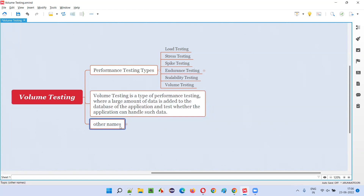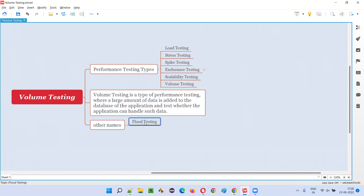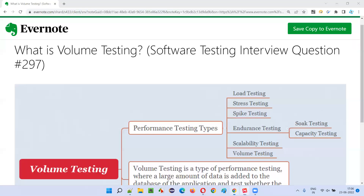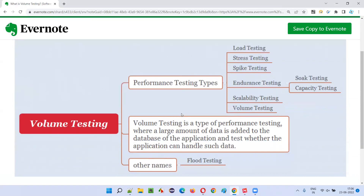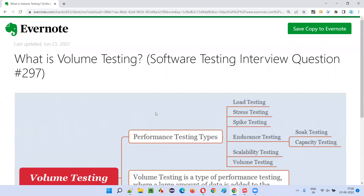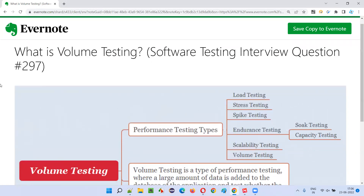There's another name for volume testing, that is, flood testing. So volume testing is one of the types of performance testing where large amounts of data will be added to the database of the application to test whether the application can withhold such data without impacting the performance.